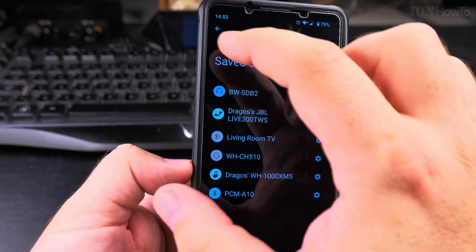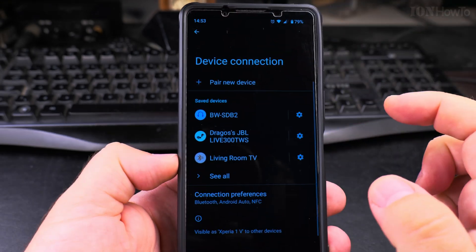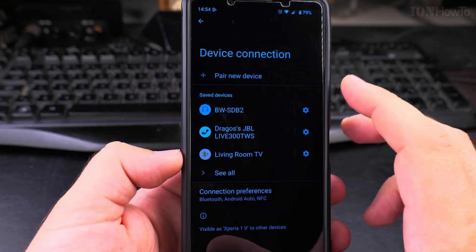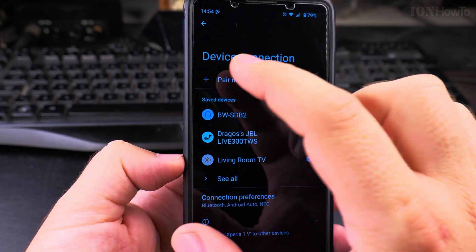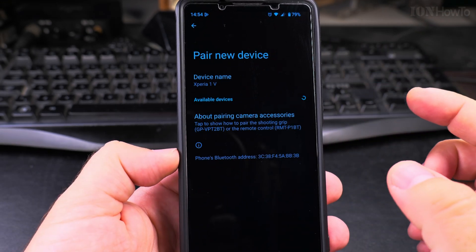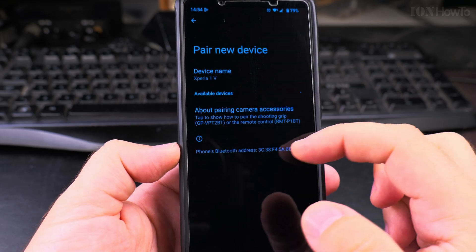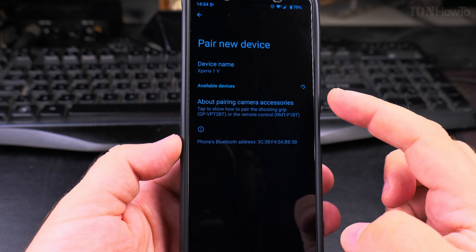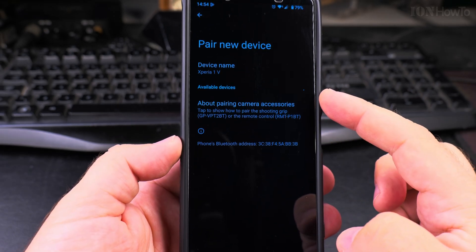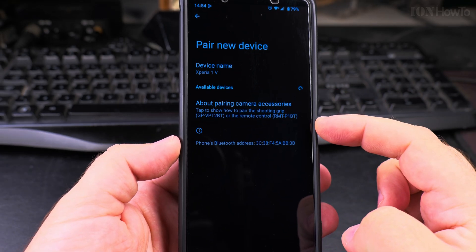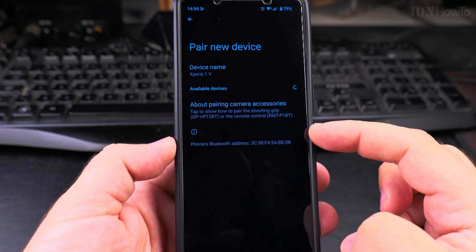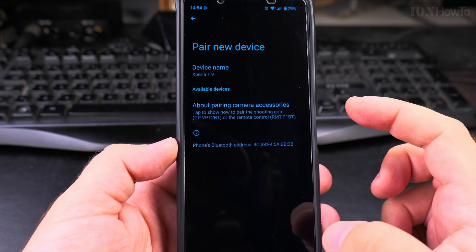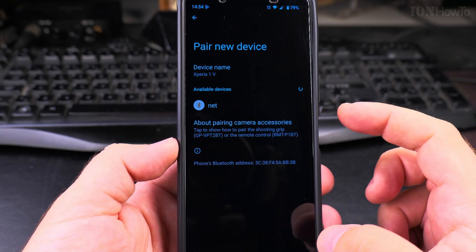I can add it again. I can pair new device, and if it's turned on and enabled, it will show up in this list here. That's it.